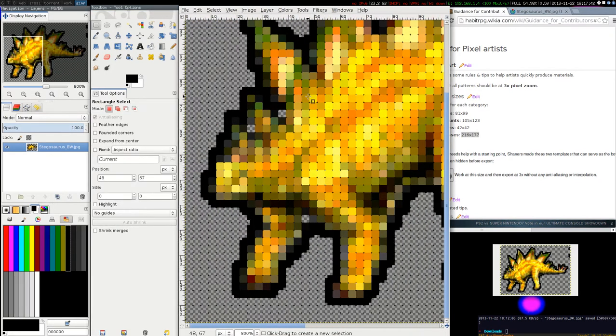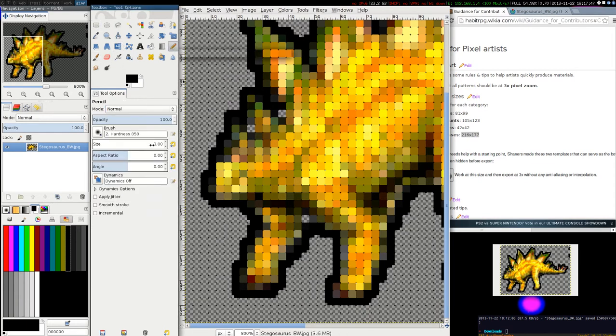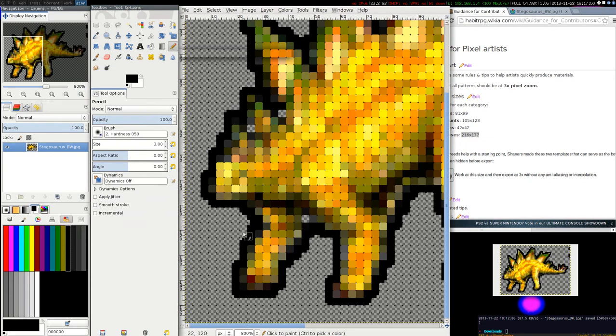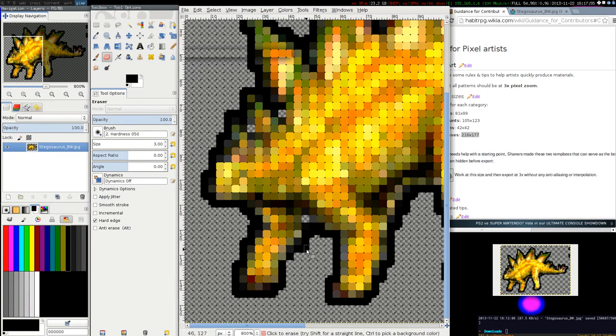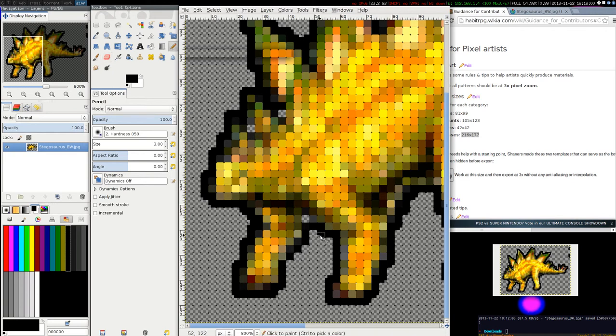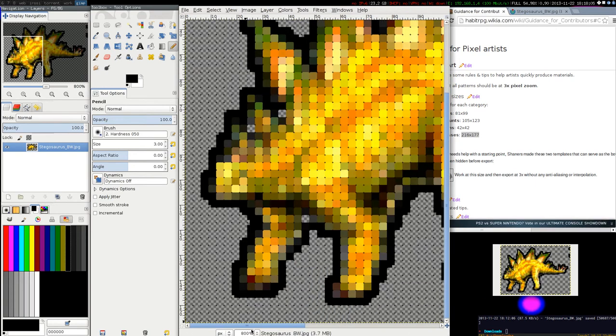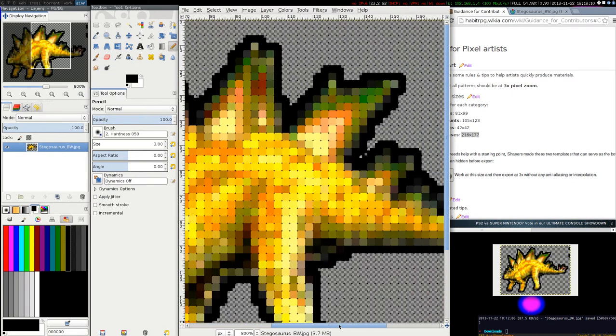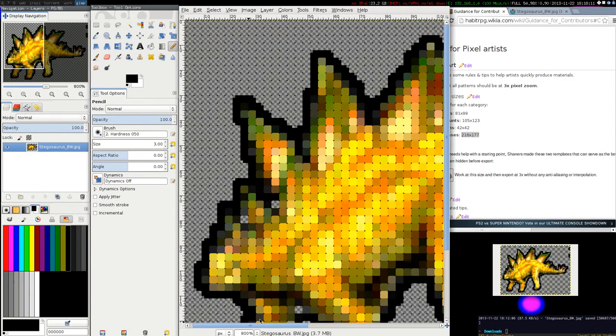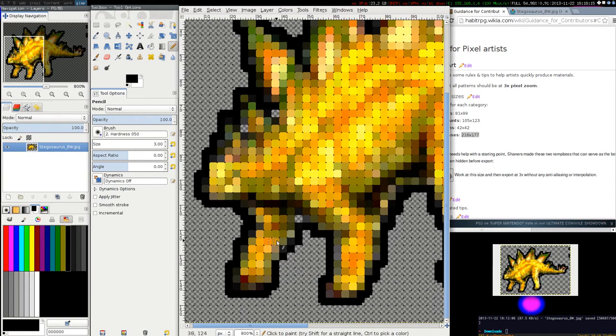Then you can take the pencil tool to 3 pixels as well, and you can use the eraser tool to remove all those pixels that you don't need. Here the pencil, etc. So it needs now more manual work, but we already got a nice shape and that's a very good start to get our monster. Thank you.